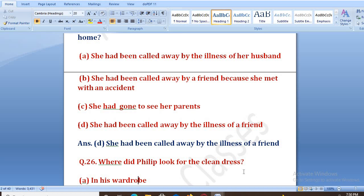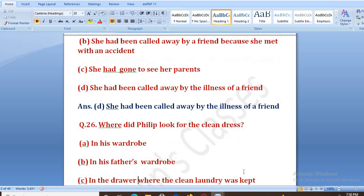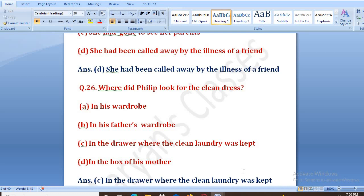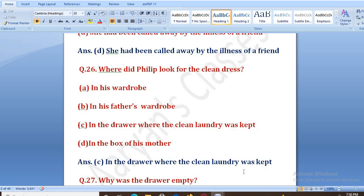Where did Philip look for a clean dress? Ab Philip ko concert mein jaana tha aur usse clean dress chahiye thi. Options: in his wardrobe, in his father's wardrobe, in the drawer where the clean laundry was kept, in the box of his mother. The right answer is C — in the drawer where the clean laundry was kept.